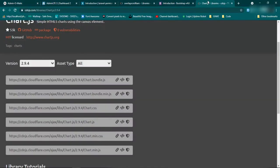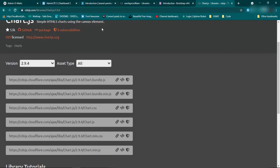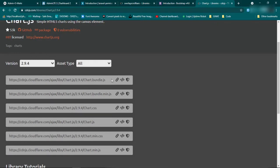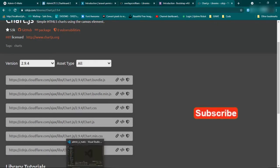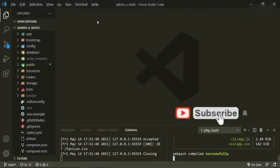So if we go to the CDN, I'll put this link in the description at cdnjs.com libraries. And then you make sure that you have the correct version, which is 2.94. You can just go ahead and copy this URL, the bundle.js, and then we'll go ahead and bring it into our project.